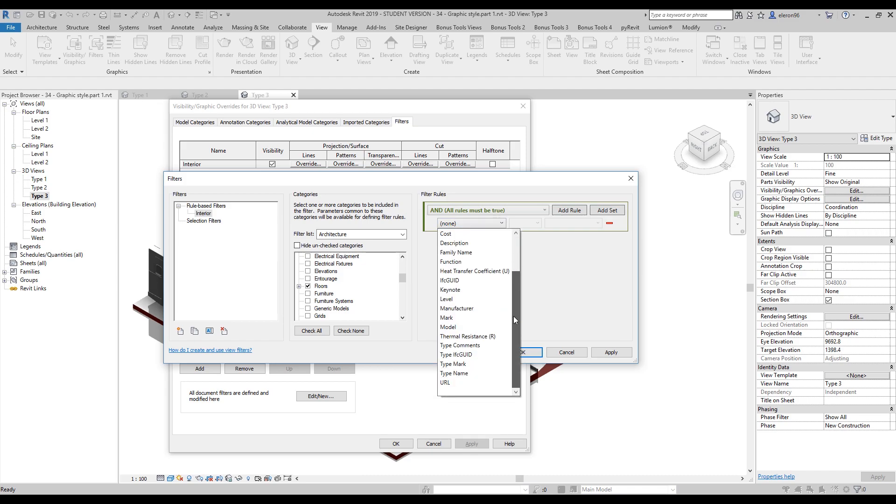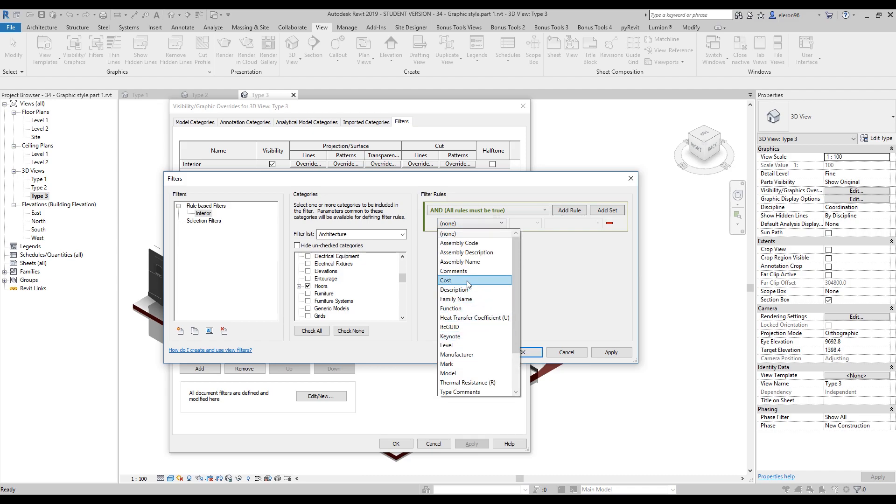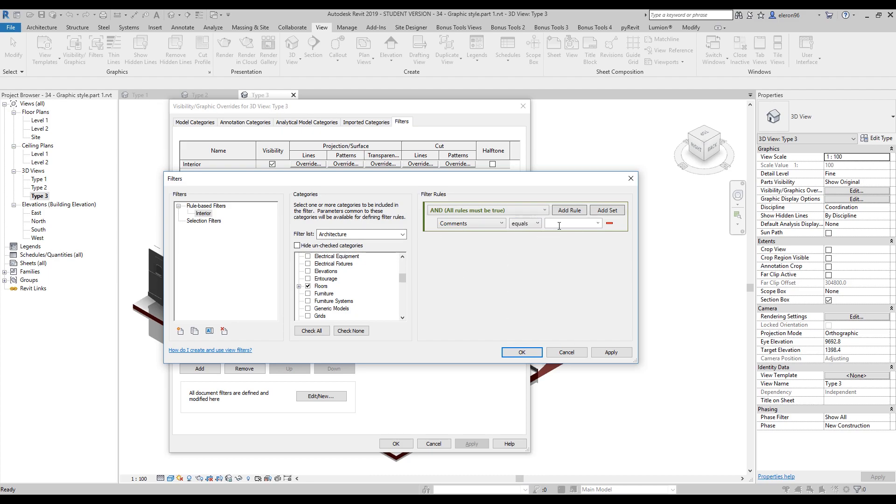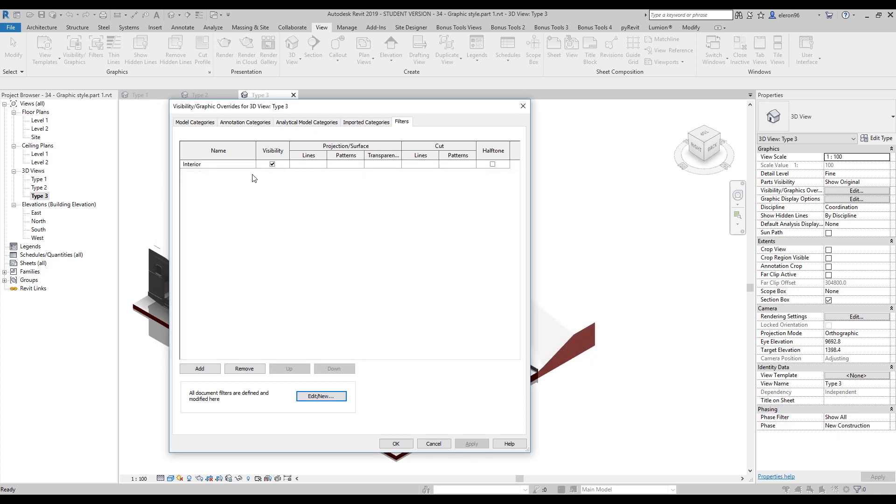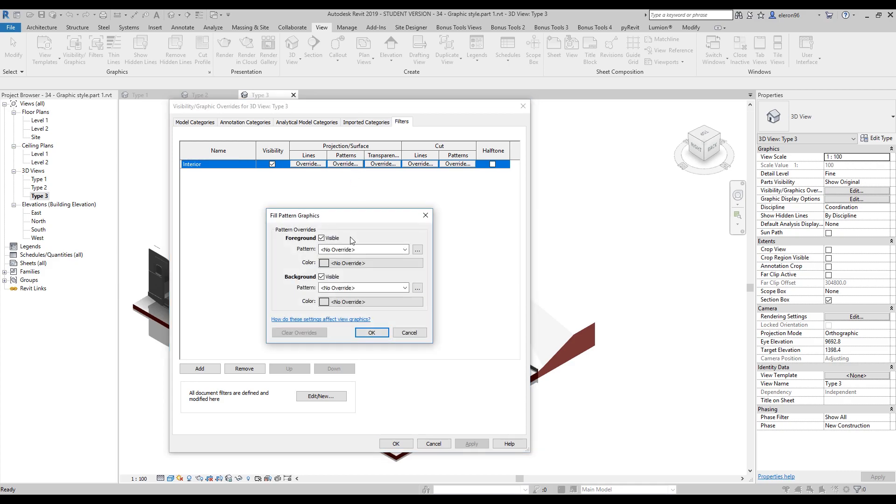Actually, I will delete everything and I will add my rules. Add the rule. So you remember we use the comments. Let's find the comments. We will use 'equal' and 'R', right? And let's say okay.